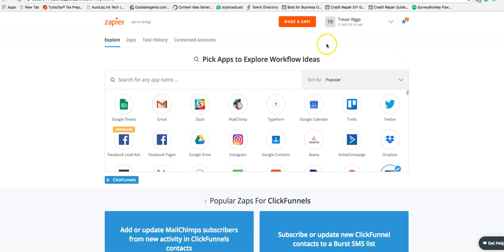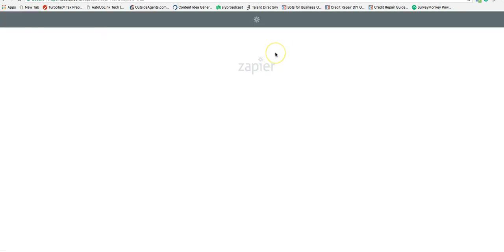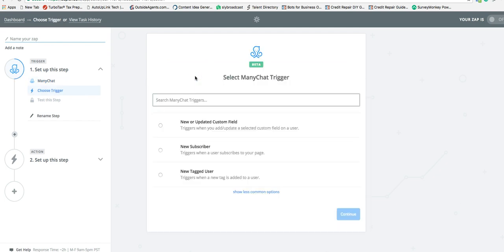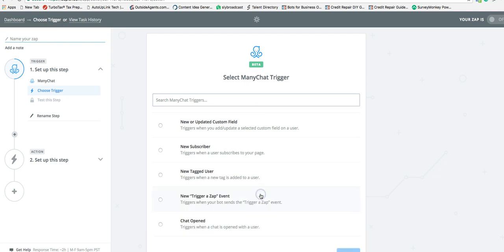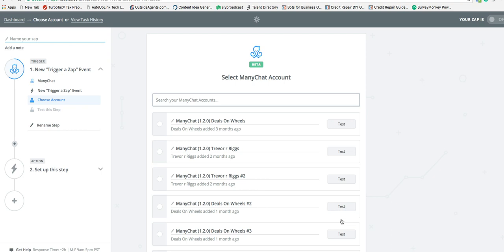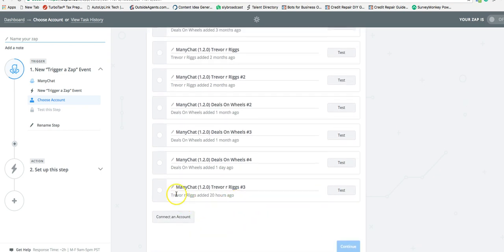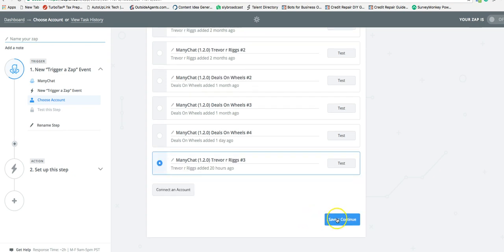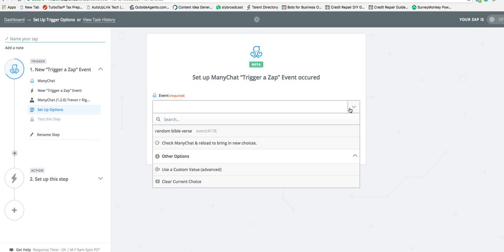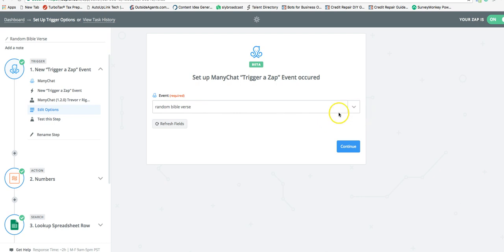Go to Zapier and make a zap. The first step is going to be ManyChat. Click 'show less common options' and select 'new trigger zap event' — this is what fires when that zap was triggered back in ManyChat. Save and continue, select your page name, and for the event group drop down to 'random Bible verse,' which is the name of the zap. Continue.